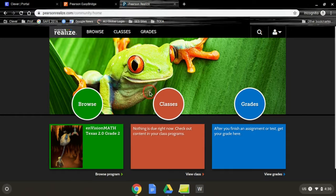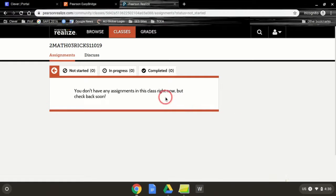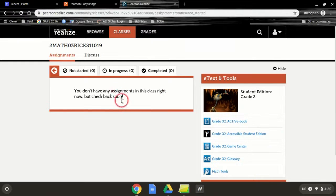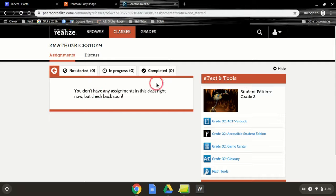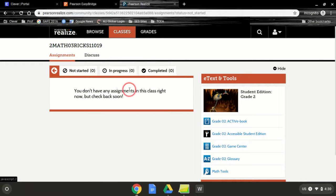Now, under classes, if my teacher has assigned something, it'll show up here under Assignments. I'll see what I've started, what I'm in the middle of, and what's completed.